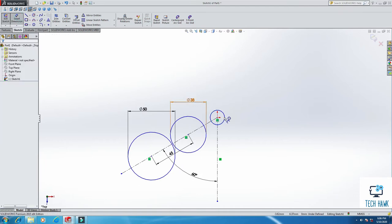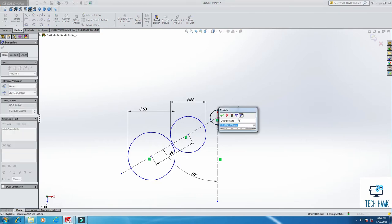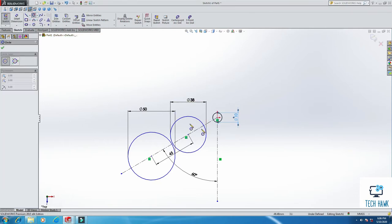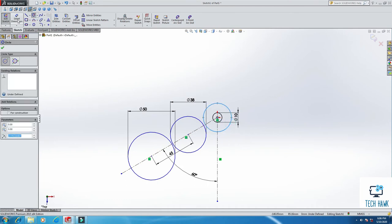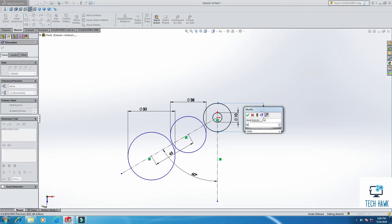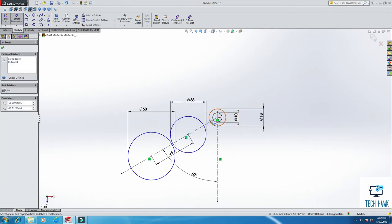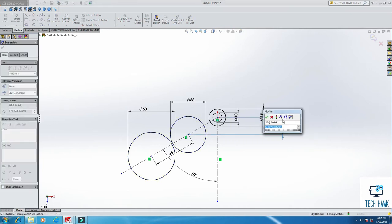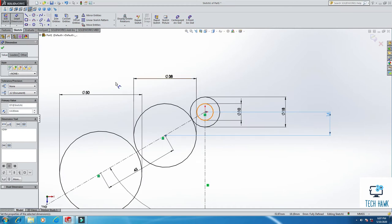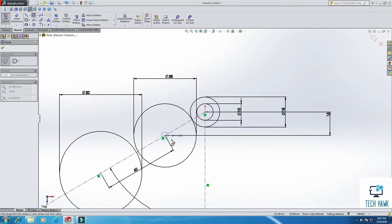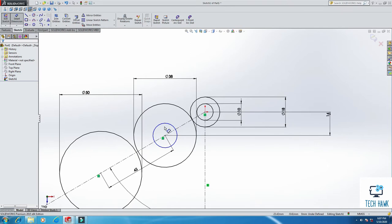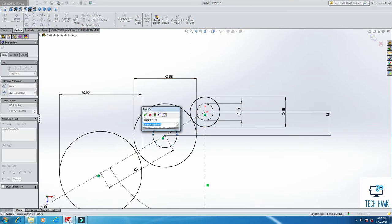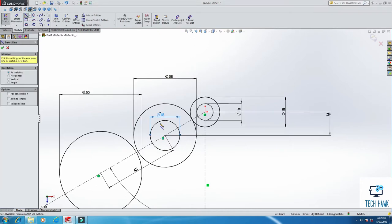Here we will take another circle. The diameter will be 18 and from this point to this point it will be 14 millimeter. And then I am taking again circle command and from this circle I am taking another circle and the dimension will be the same as this, like 18.